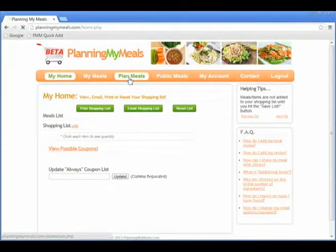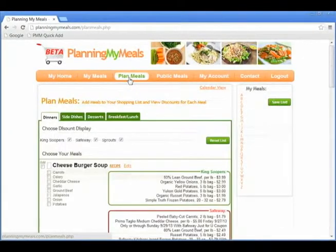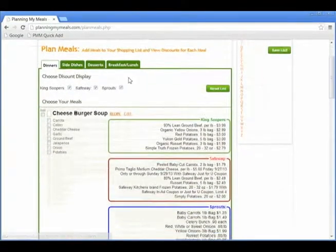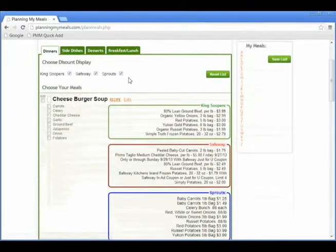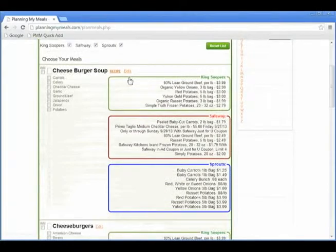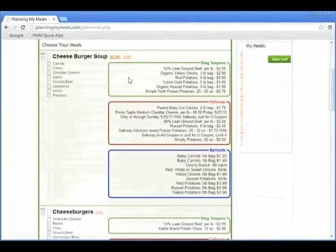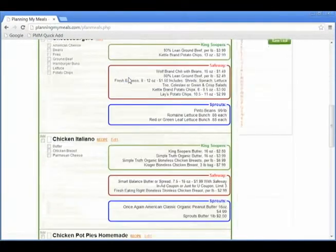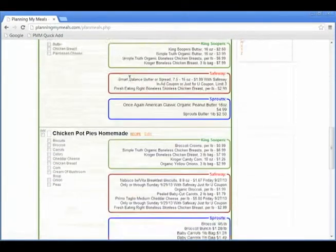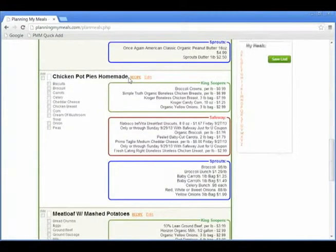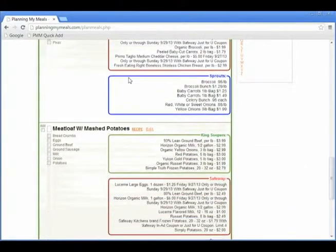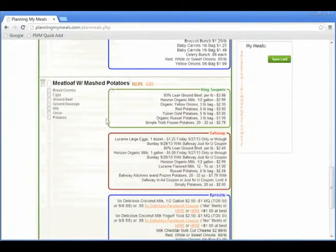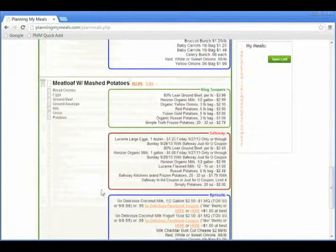To begin selecting which meals to add to your shopping list, click on Plan Meals. The first view you will see is the list view. The list view lists out all meals and ingredients for you. This will also show you what weekly sale items are available for each meal based on the stores you have entered.